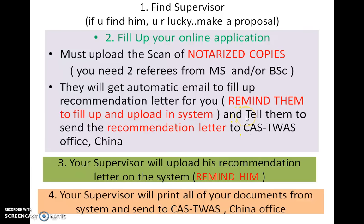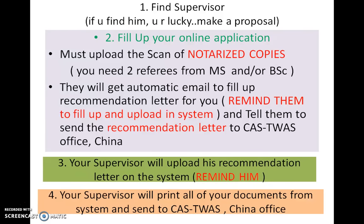When your referees have uploaded their recommendation letters to the online system, make sure they also send a copy by postal address to the UCAS office. When you click submission, your supervisor will also get a link and can read your entire application. Then your supervisor will upload his recommendation letter in the system. Please remind him after your submission.